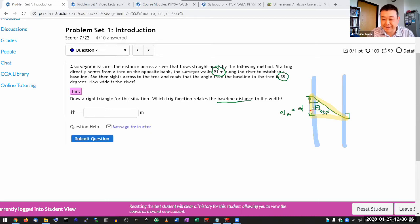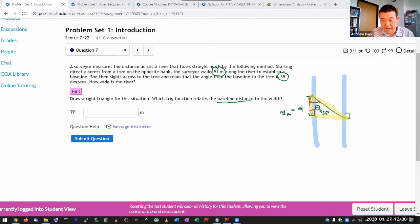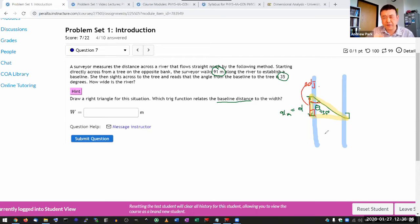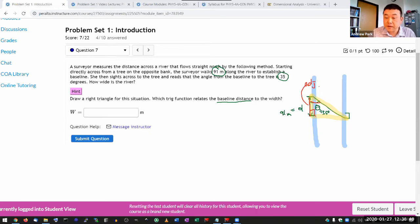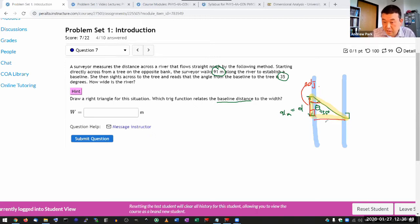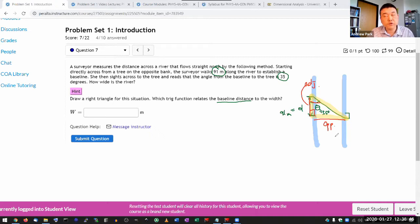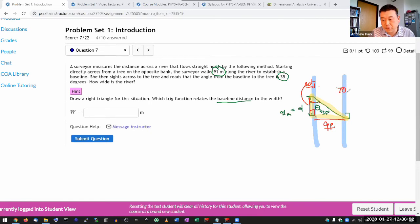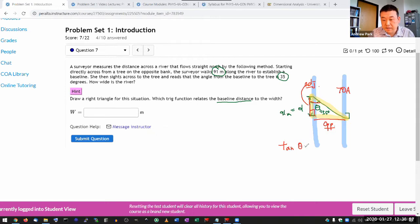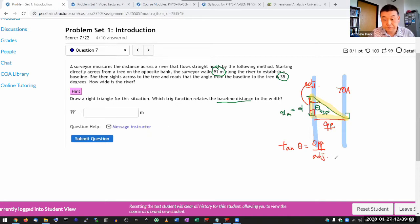Hopefully everyone here remembers the SOHCAHTOA from your geometry class. So I have this angle here, and so this side is the adjacent side. Even though the way I draw it looks like the vertical component, it's the adjacent side. That's what matters. And the distance here is the opposite side. So I want a trig function that relates the opposite to adjacent. So that's the TOA portion of SOHCAHTOA. The formula tangent theta equals opposite over the adjacent.